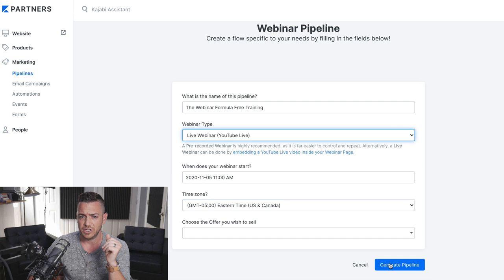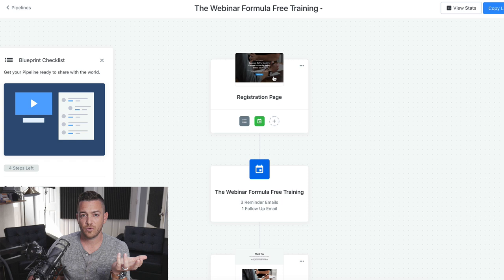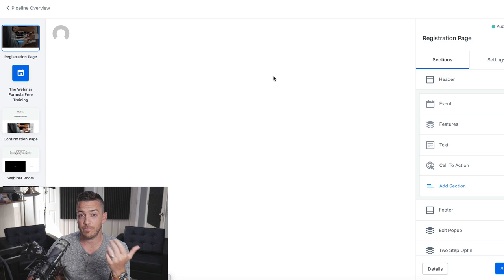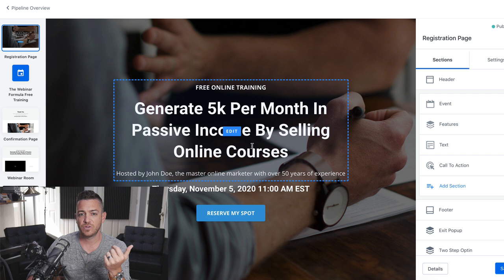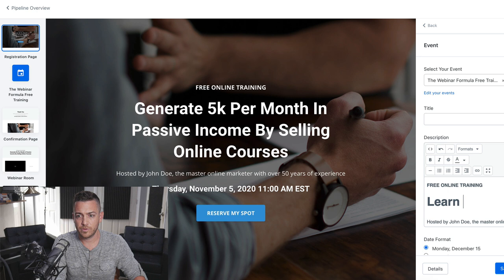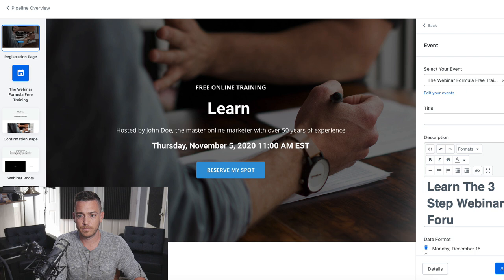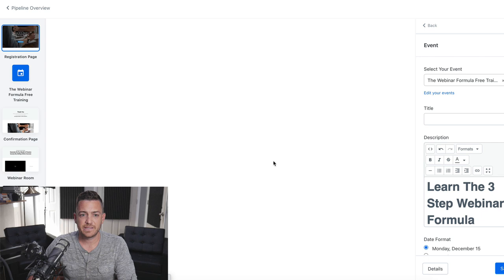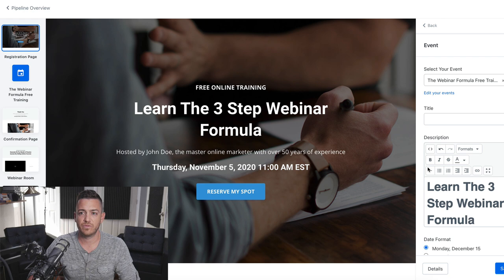What it's pre-built for us is a beautiful registration page that you can customize. And this is where you're going to send people when you email out your list or you mention on Instagram or YouTube, like, hey, come to my training. And this is where you can change the name. So, I'm going to change this to sort of generate 5K per month passive income by selling online courses. Learn the three-step webinar formula. And it's already got the date and time. You can change any of this language. And this is just the landing page you send people so they can reserve their spot. Let's save that.